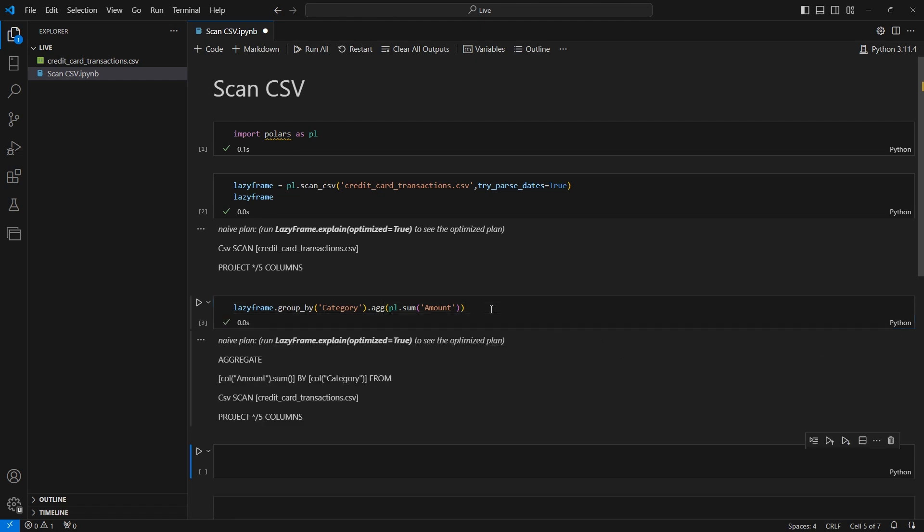Okay we get a new query plan that includes the aggregation operation. So at this point we have only been creating a query plan, but the end goal is to display and return a data frame. After building your query plan you can execute it with the collect method. Collect will tell Polars to execute an optimized version of the query plan and return the results in a data frame.